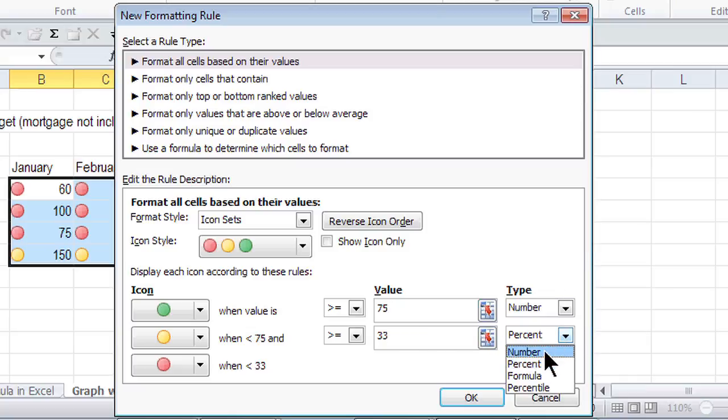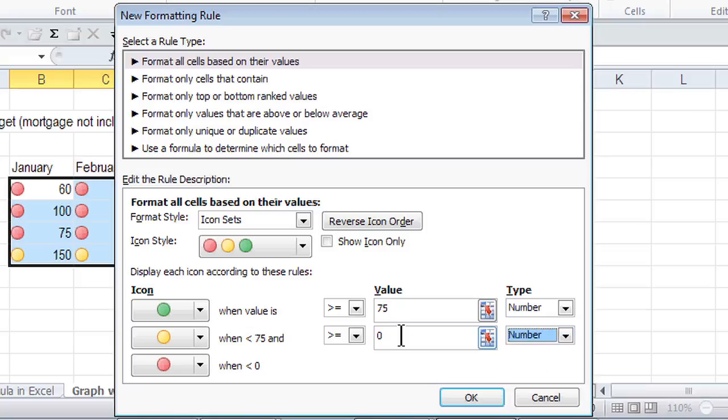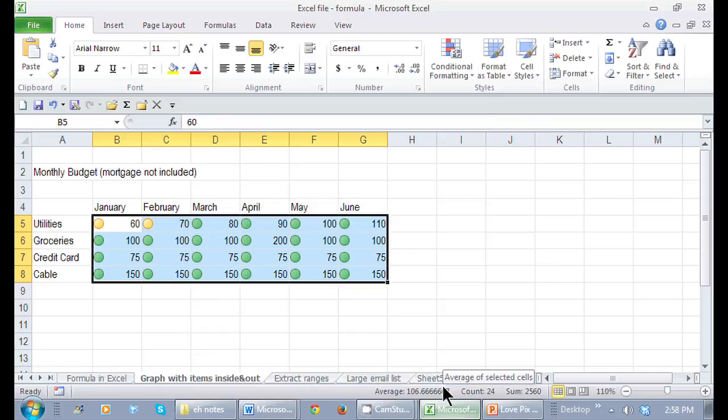And anything under 60 gets another icon. As soon as I click OK, here are my icon sets applied.